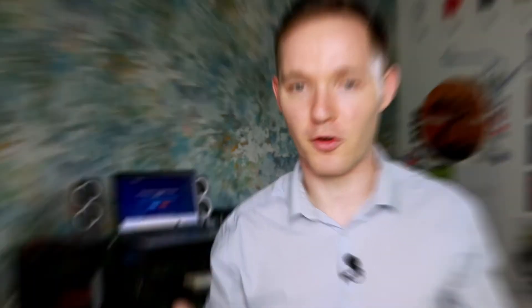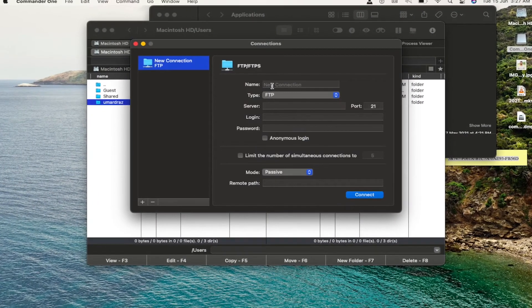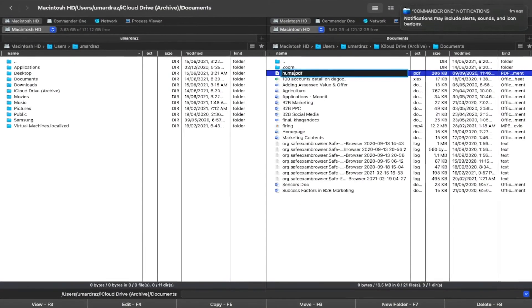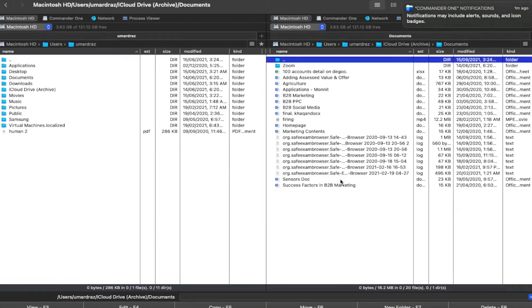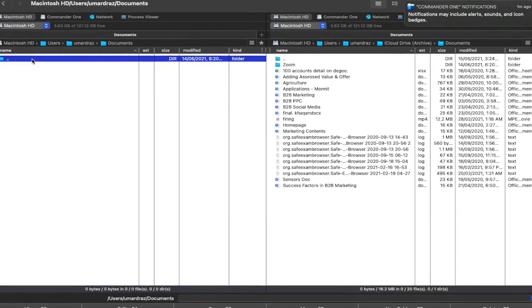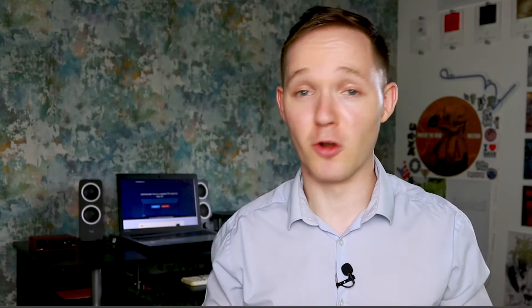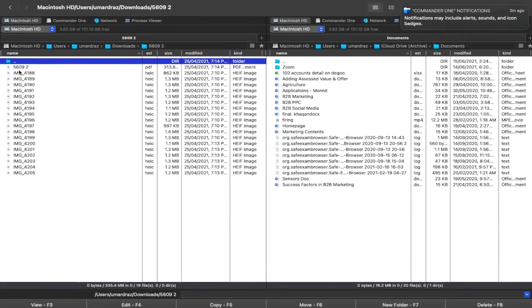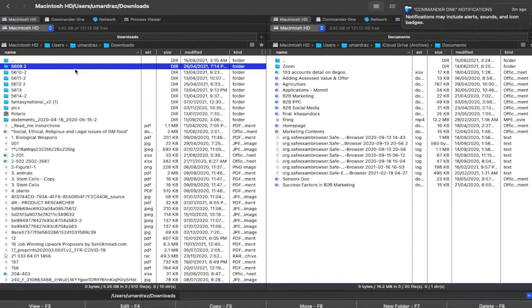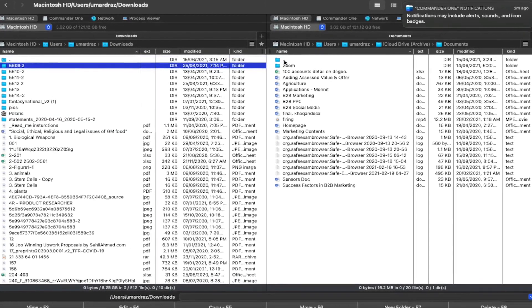Using Commander One, it's easy and convenient to, for example, open a remote server in one panel of the file manager and your local files in another. This means you can manage, transfer, copy and move files between your computer and WordPress on the server. You're also able to bookmark folders in tabs, queue file operations, view hidden files and much more while working with WordPress files in Commander One.